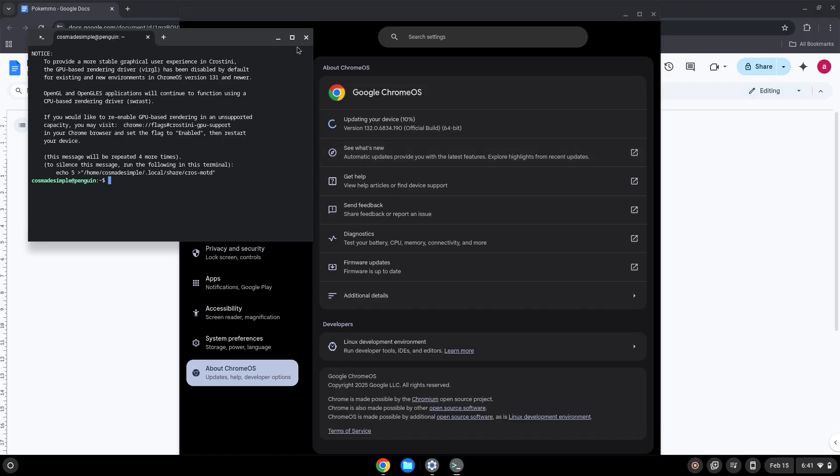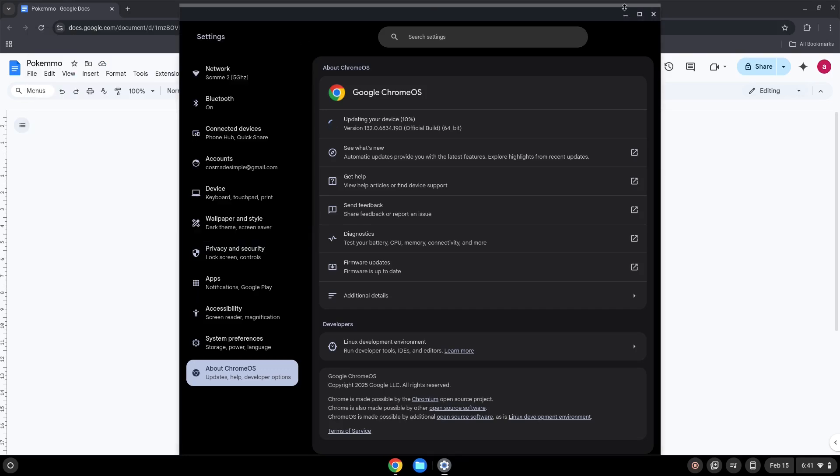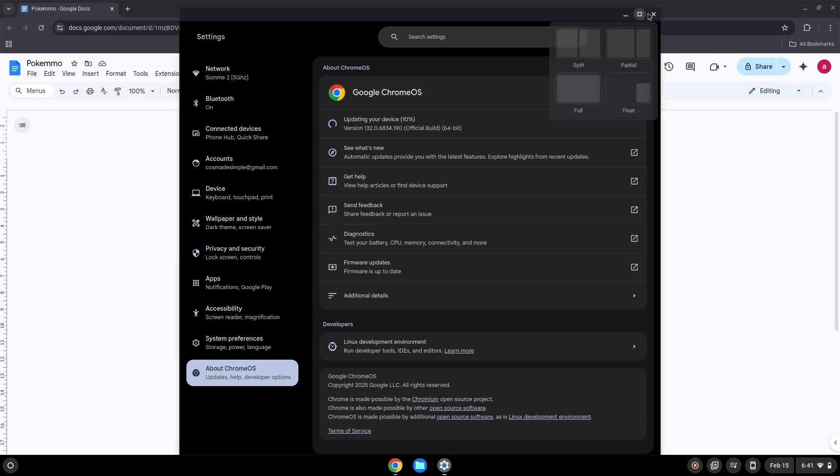Now that we have enabled Linux apps on our system, we will continue to the next step, which is to run several commands in a terminal which will install the application. All the commands are in the video description. Now we will copy the first command and open a terminal session from our app menu.